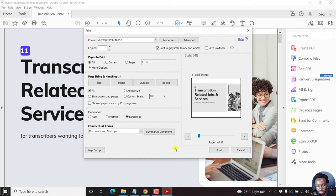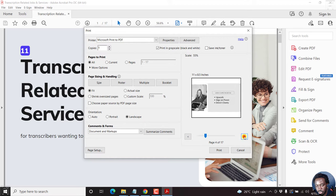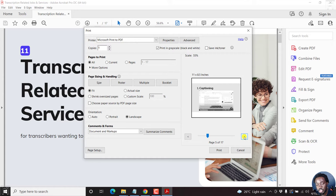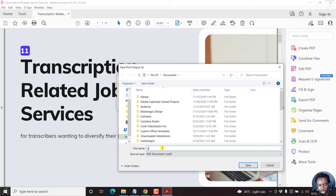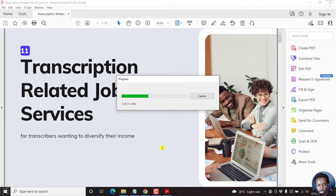You can see the number of pages and scroll to see if the effects are already taking shape. Once you're satisfied with the results, just click Print. We're going to use Microsoft Print to PDF as the printer. Click on that, and it will prompt us to save the PDF.